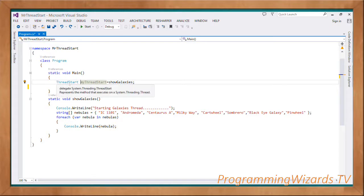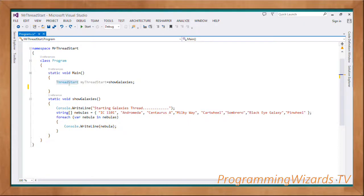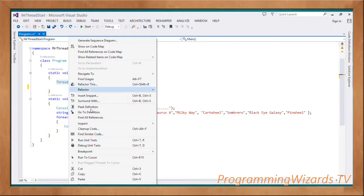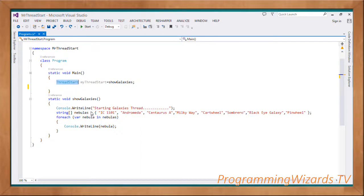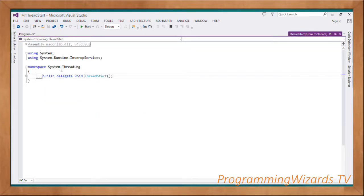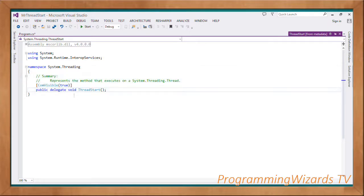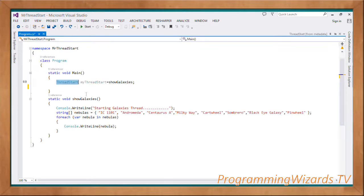Now let's look at the ThreadStart definition. In Visual Studio, right-click and go to Definition. You can see it is defined in System.Threading and it is declared as: public delegate void ThreadStart(). Clearly the delegate is not going to take any parameter and it returns void, so methods matching that signature can be held in this delegate.